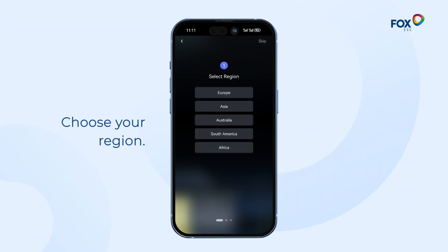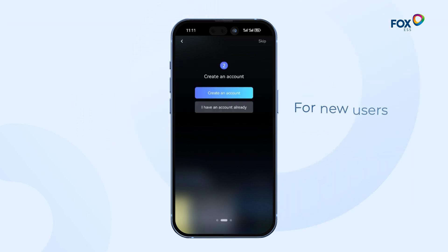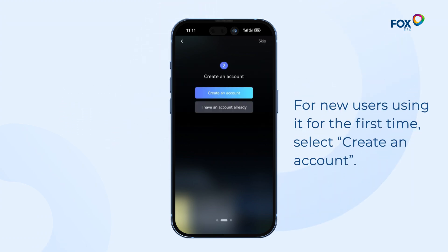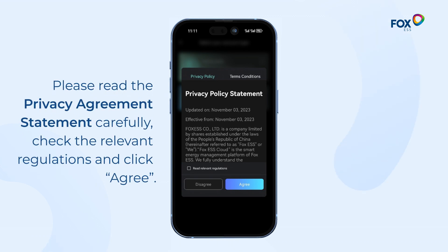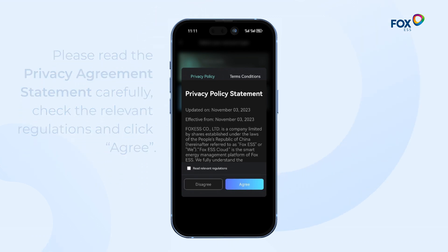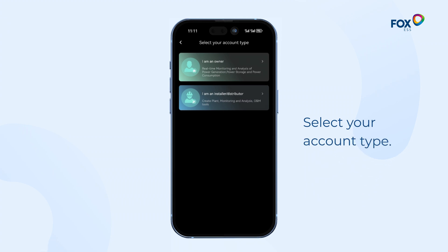For new users using it for the first time, select Create an account. Please read the privacy agreement statement carefully, check the relevant regulations and click Agree. Select your account type.